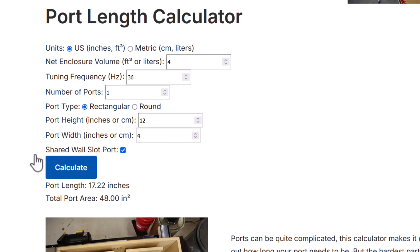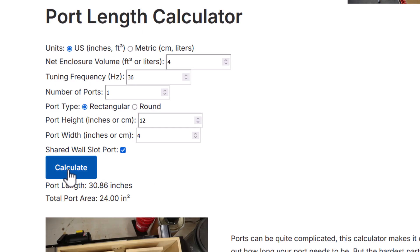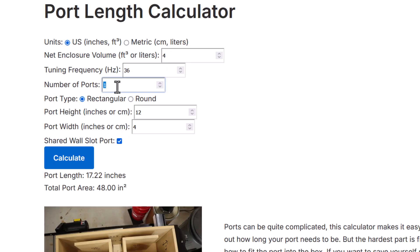Here we have a single four inch wide, 12 inch tall slot port. It needs to be about 17 and a quarter inches long. But if you go with two ports, each of them two inches wide, so we have the same cross section, both of those ports need to be almost 20 inches long.